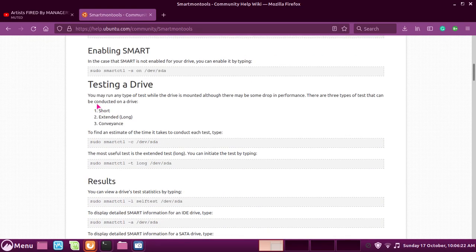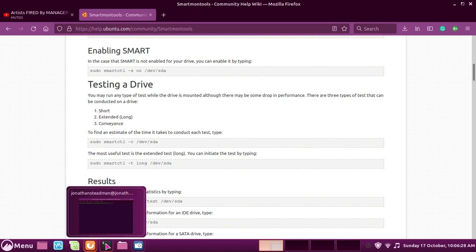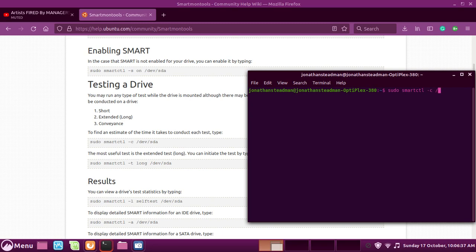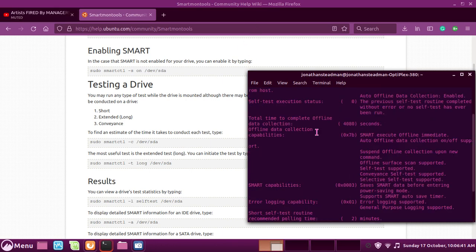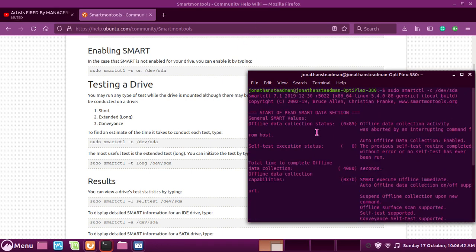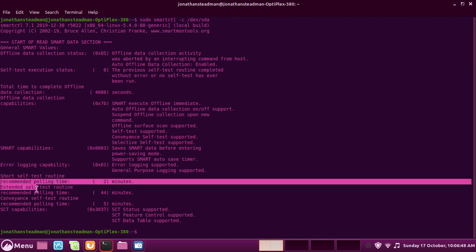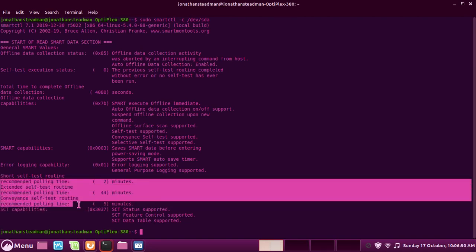They support short and extended and conveyance tasks. To do a SMART test, what we want to do is sudo smartctl, and now do -c, and that will display all of the tests that we can do. We could do short, we could do extended, and so on.